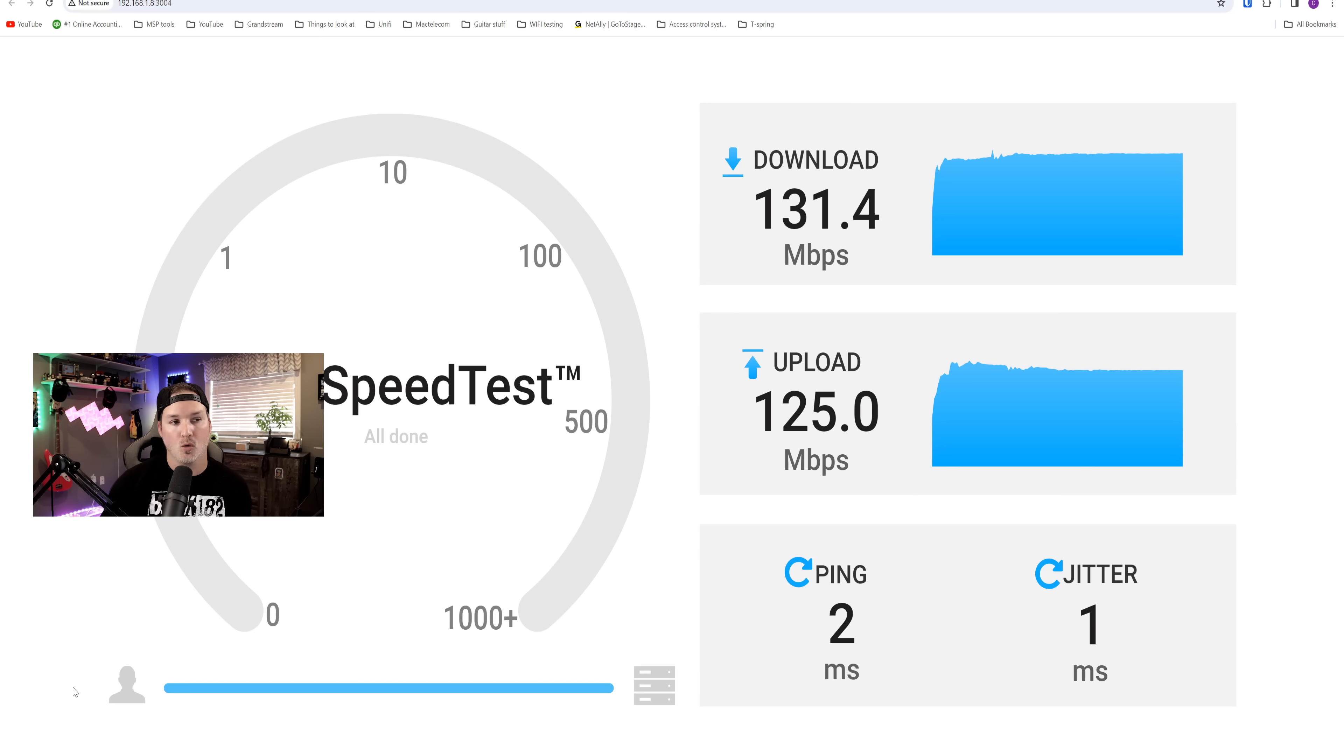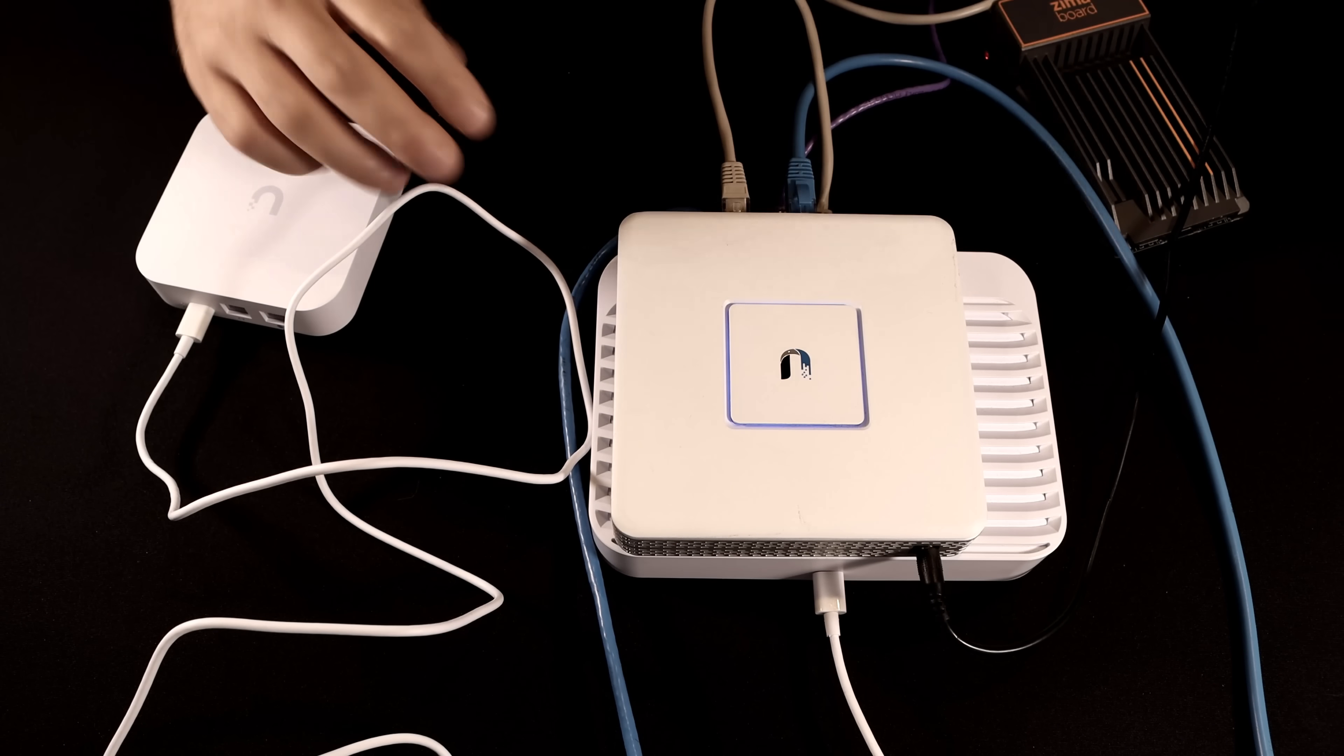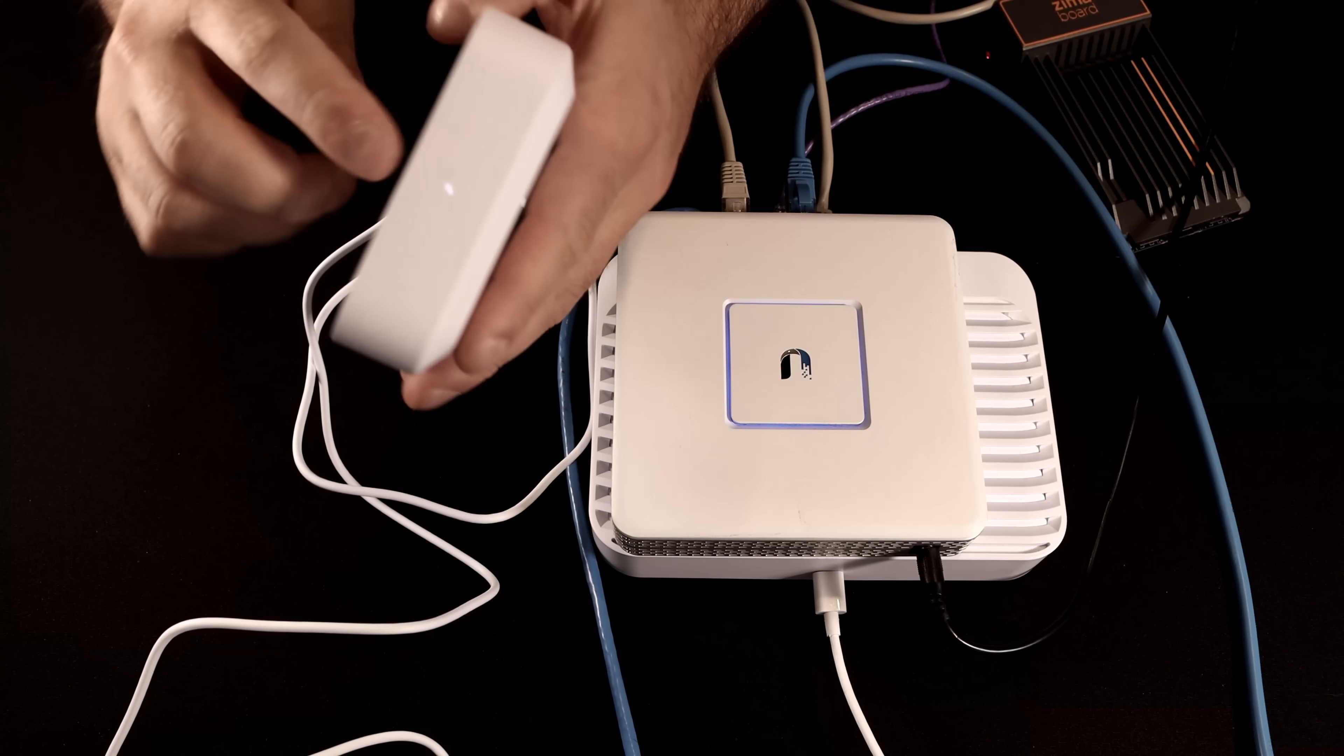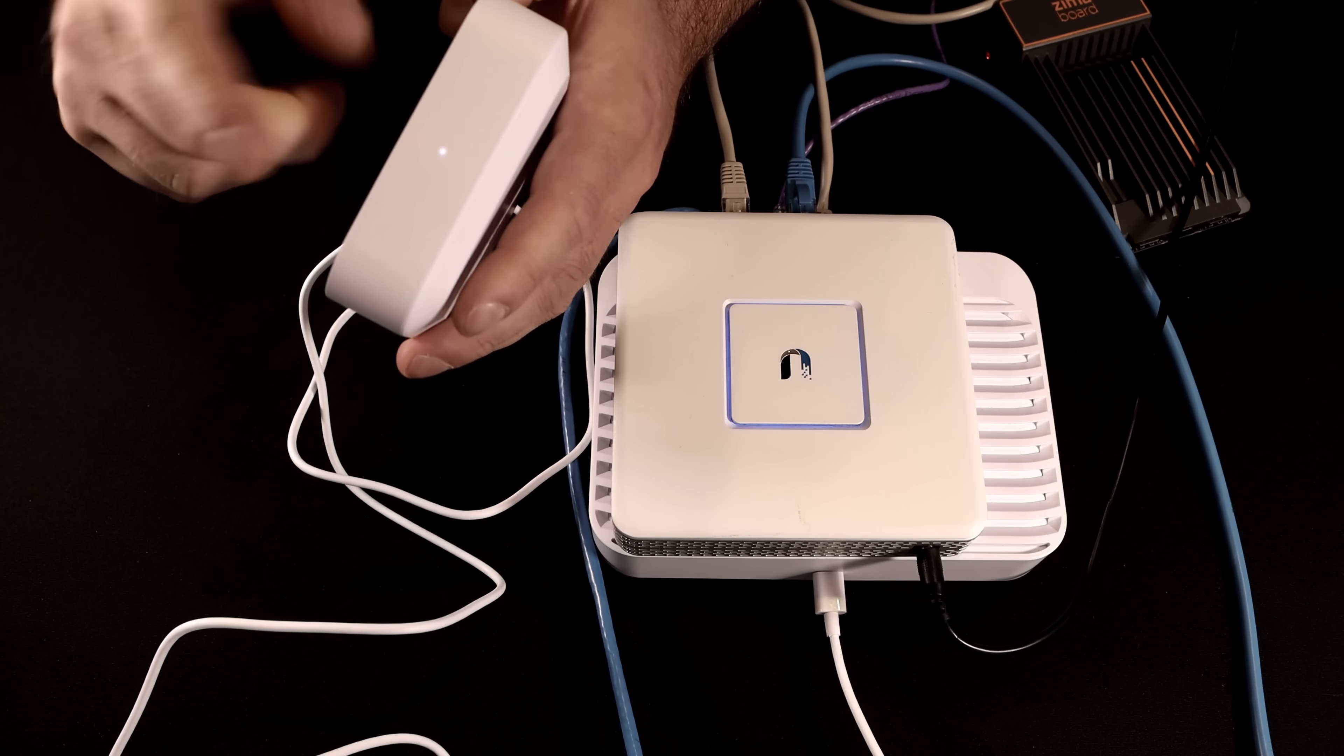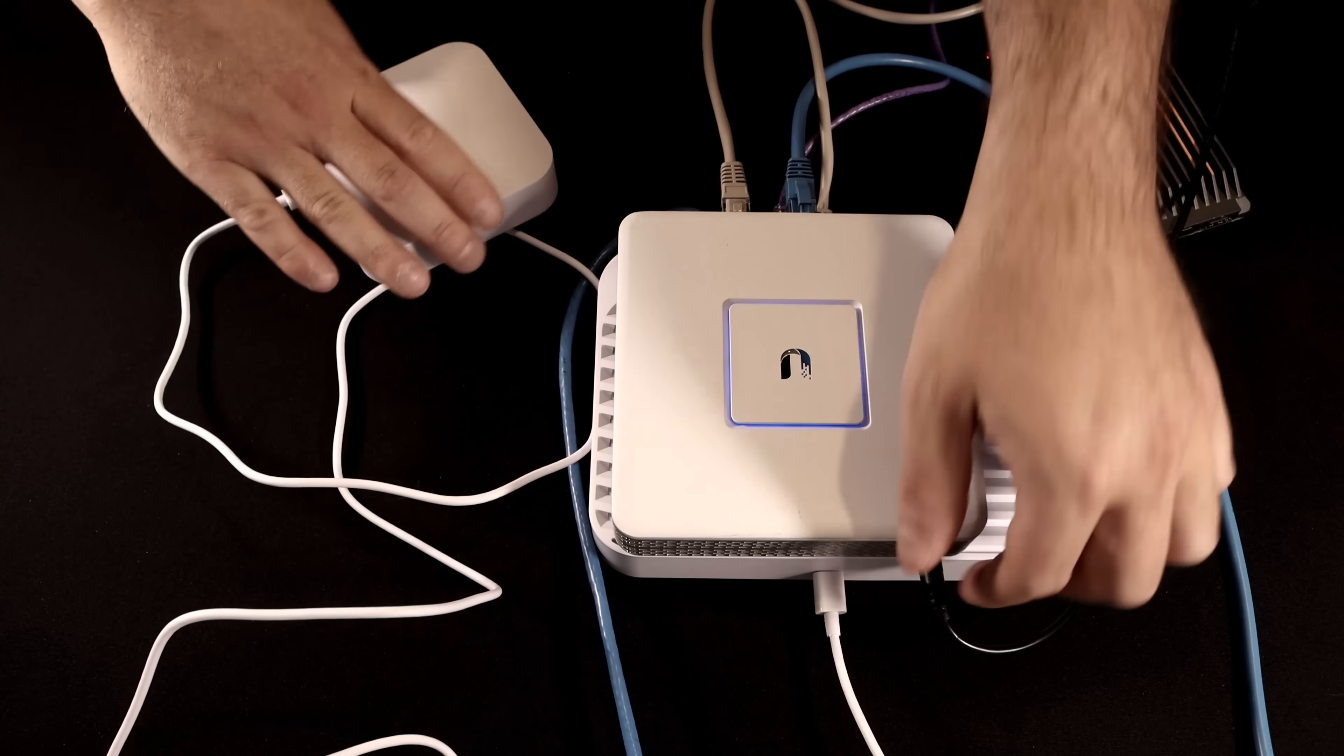So now what we need to do, we need to get the UXG light into our cloud controller. And what I'm going to do, I'll bring the camera over, I'll show you me swapping it out, and then we'll have to adopt it by my phone. So this is the little test setup that I have for this video. Here is the UXG light, and you might not be able to see that little light, but it is in a factory default state as it's white. It will turn blue once it's adopted to a controller. So all I'm going to do, I'm going to unplug the USG3.